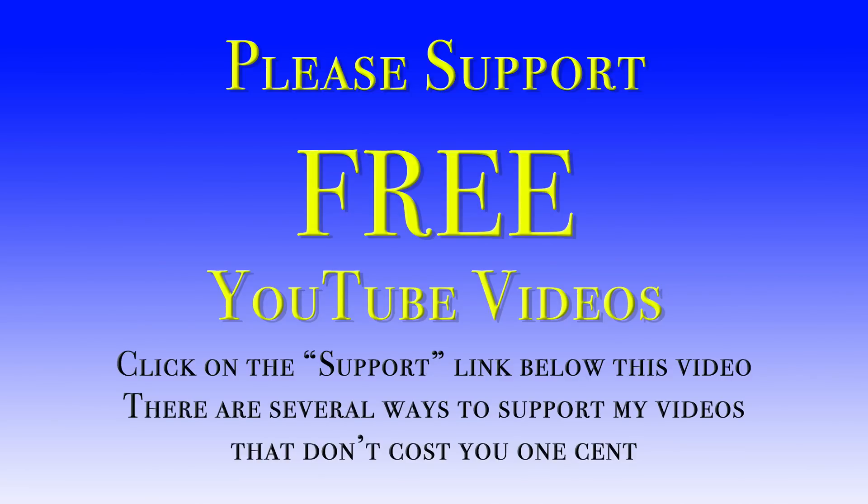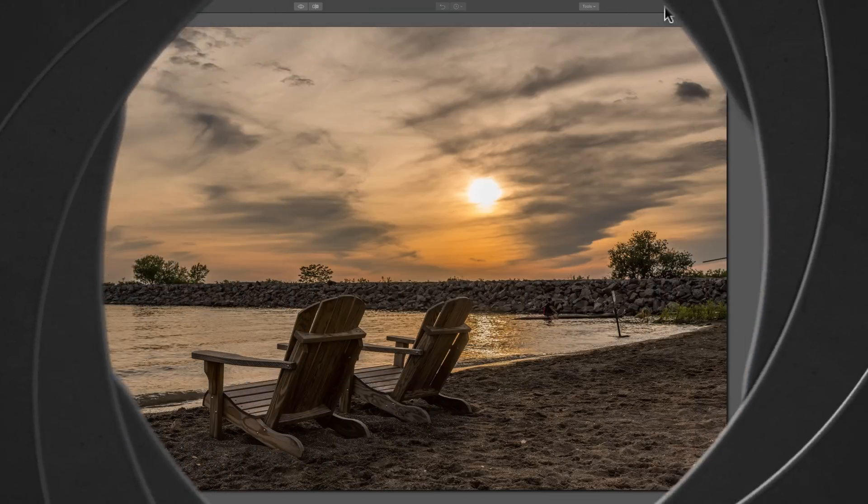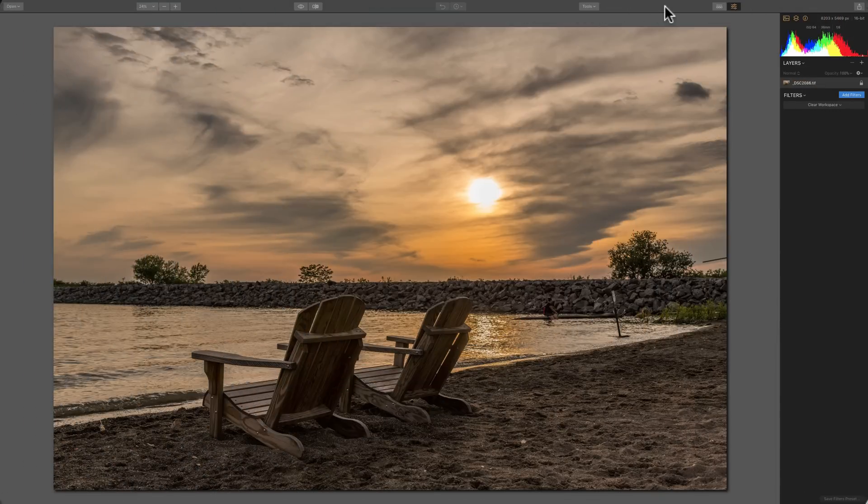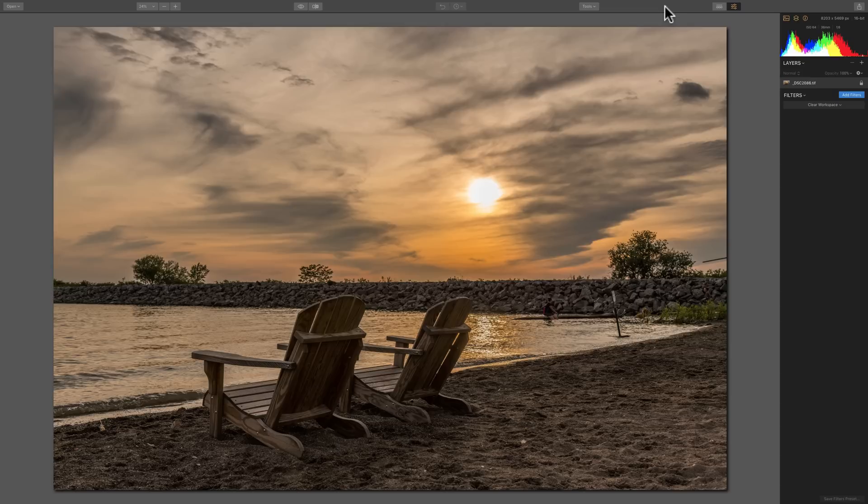Hey guys, this is Anthony Moricanti from OnlinePhotographyTraining.com. In this episode of Luminar 2018 Tips and Tricks, I'm going to demonstrate how to add sun rays to your image.